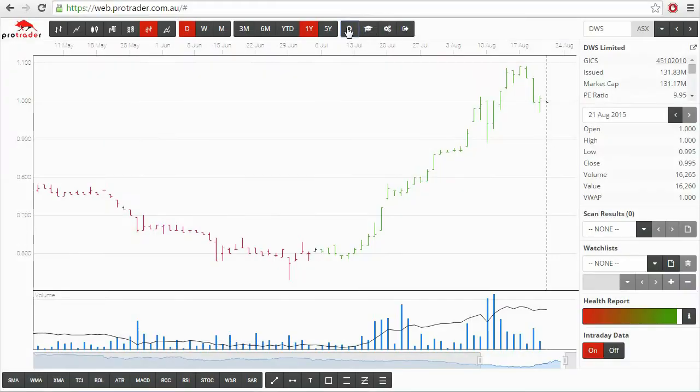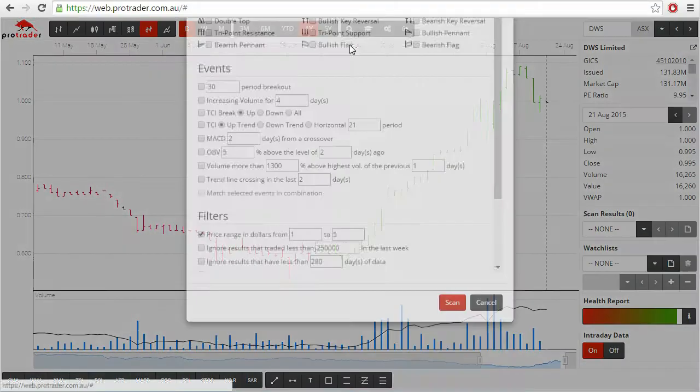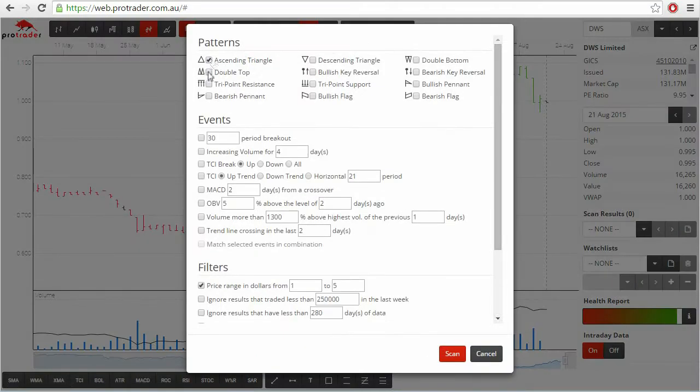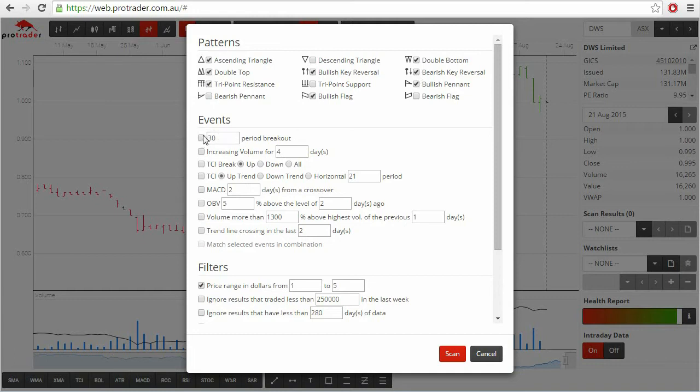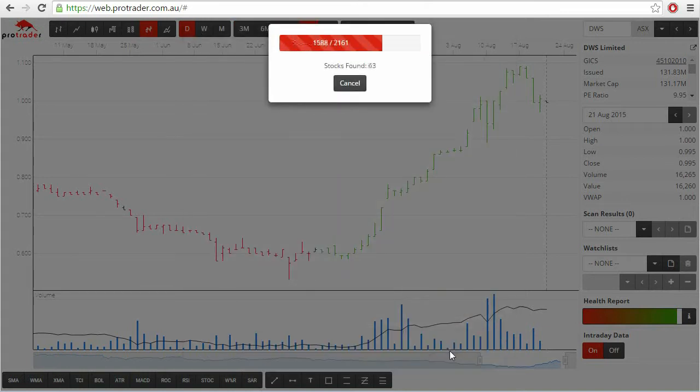Our software enables you to scan the market in just a few clicks to find current trading opportunities. We have specifically designed it to provide a user-friendly interface that is easy to learn and use, so you can focus on what's really important, finding profitable trades.